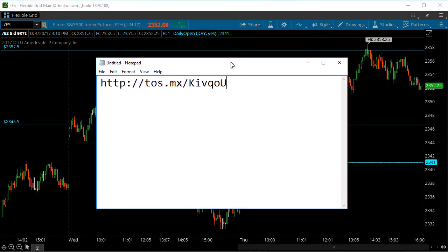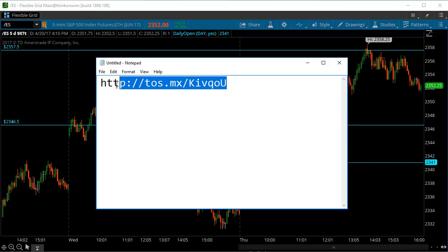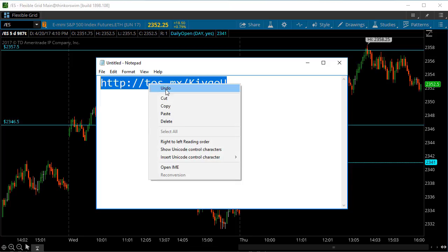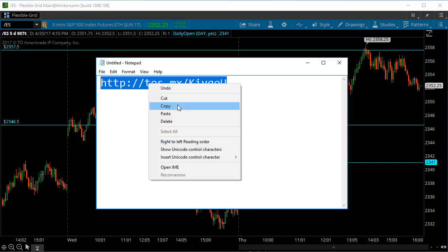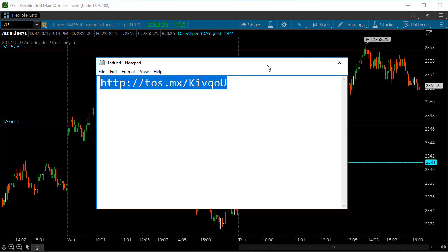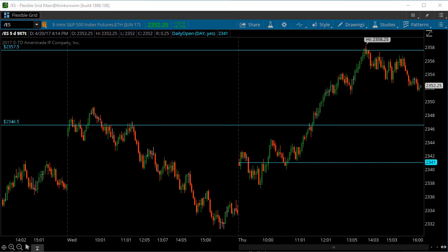So in order to get this exact chart that I'm watching with the levels and things like that loaded up on your own TOS screen, what you're going to want to do is come in here, highlight that link whether it's in an email that we send you or in one of the courses, no matter where it's at, you just click copy.